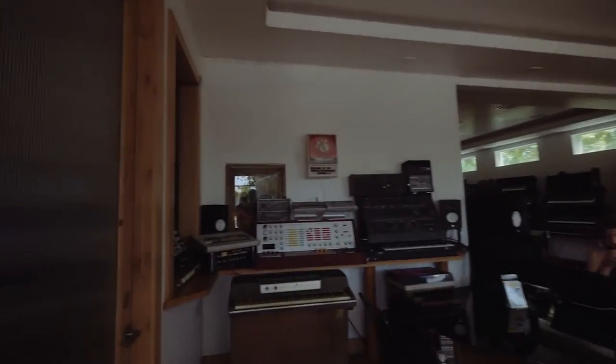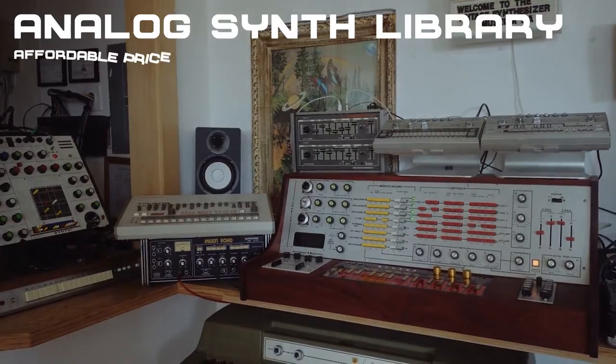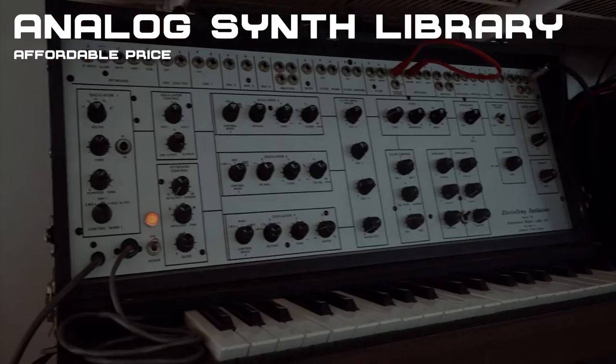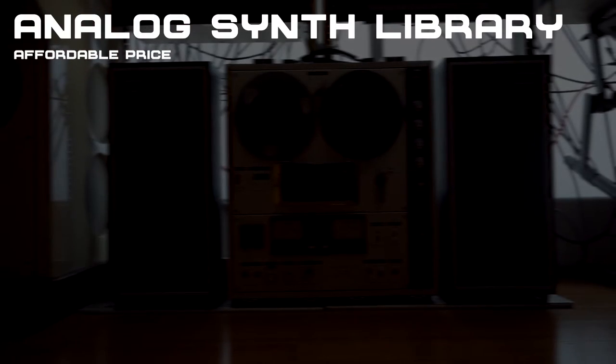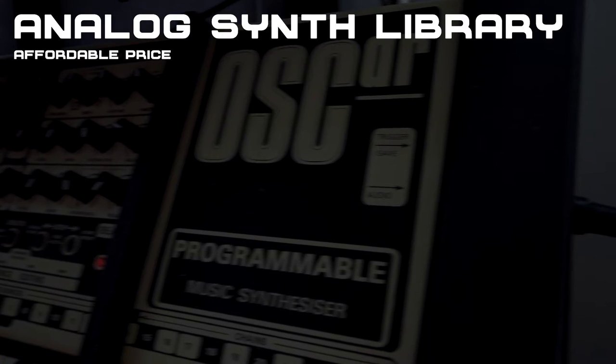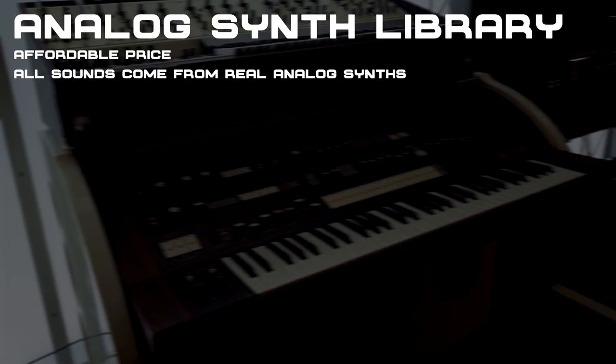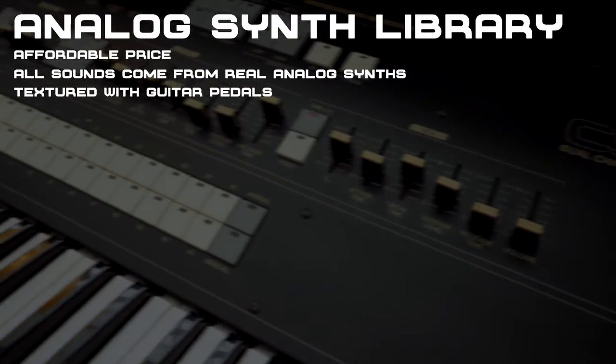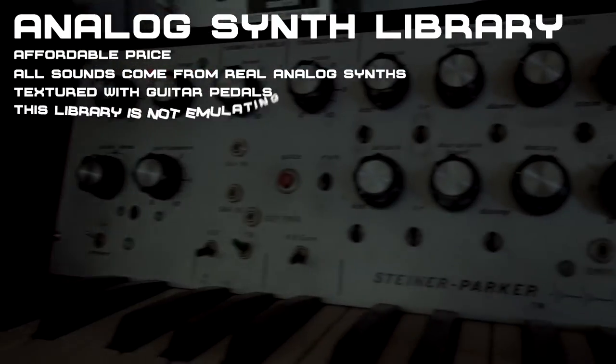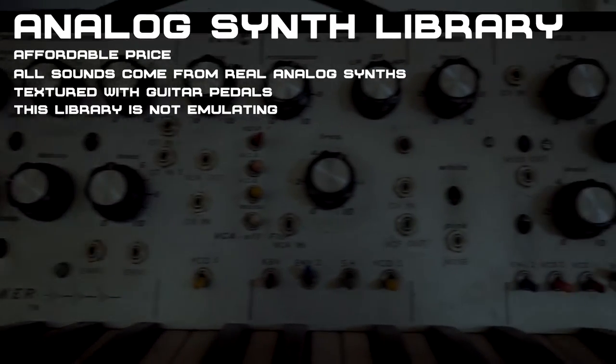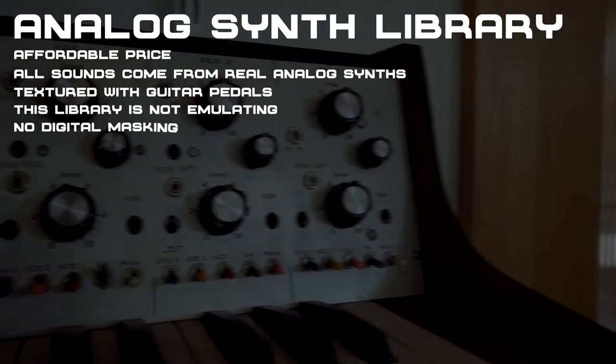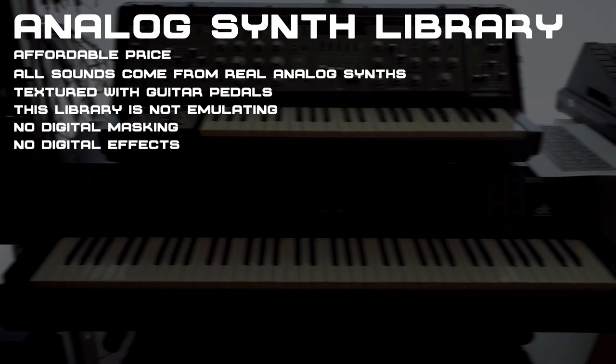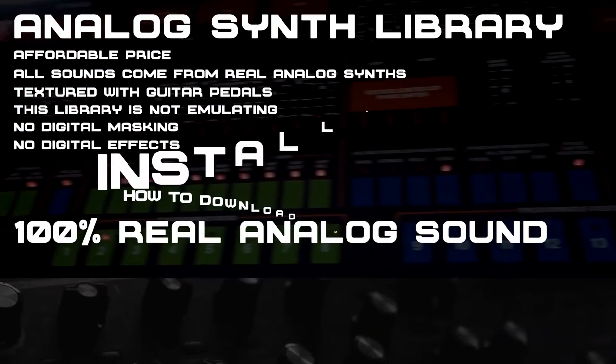This library was set out to capture the sounds of analog synths for an affordable price, without having to spend thousands of dollars on hardware equipment. When we built this library, we sampled sounds from multiple analog synths and ran them through hardware guitar pedals. We did not want this library to be like an emulation. All the sounds in this bank are straight out of the synth. No digital masking, no digital effects or anything which would interrupt the sound from being 100% analog.